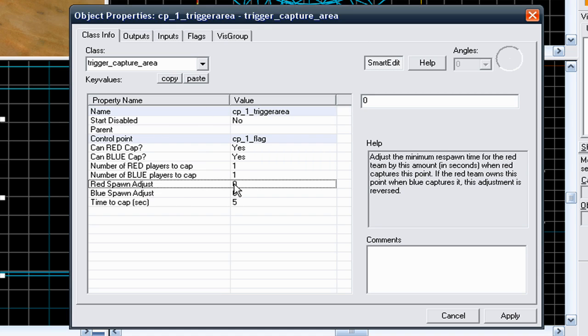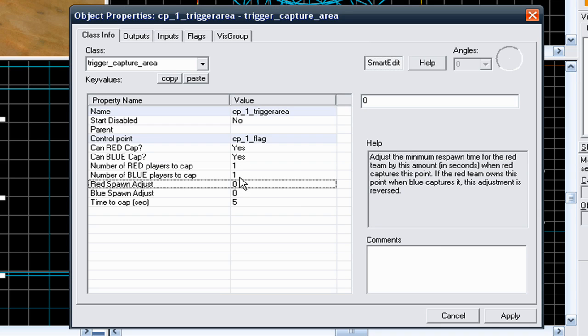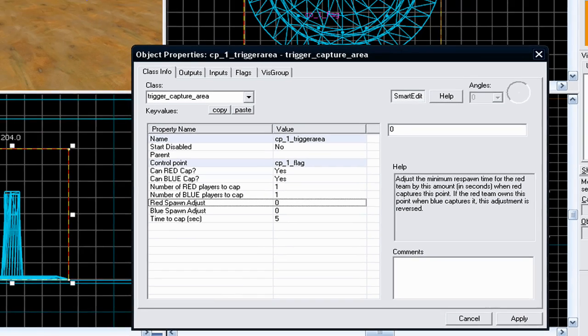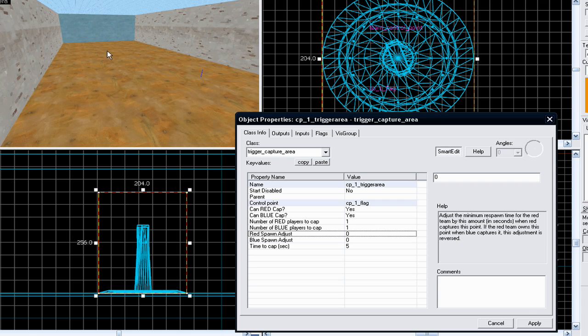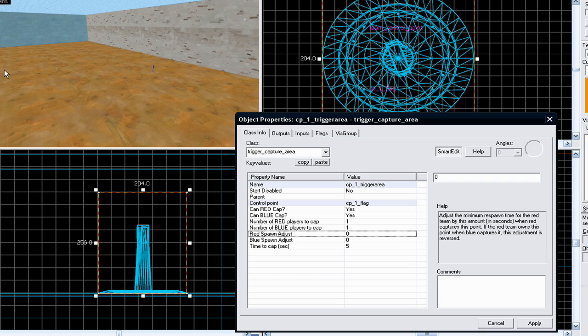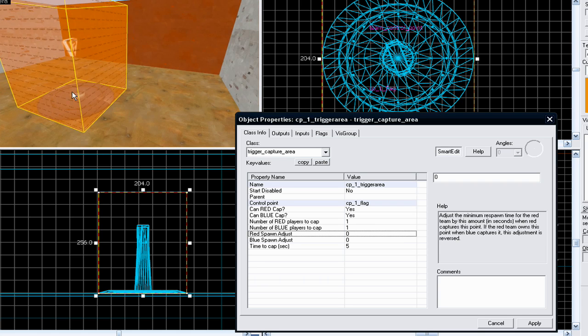I like to - because it's the last control point before the red base, I like to give each team a bit of an advantage. Not over each other, just an advantage to try and get all the way from there. If a blue is trying to capture this basically, they've made it all the way from their base, captured so many control points, and they're at this last control point.